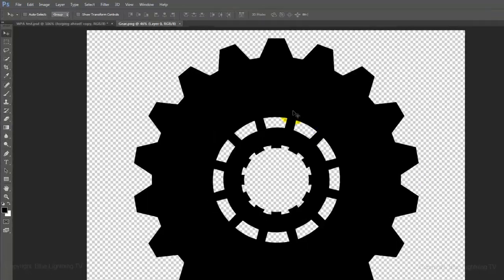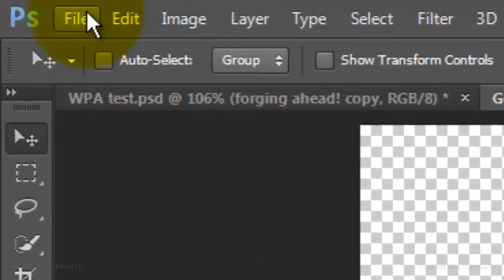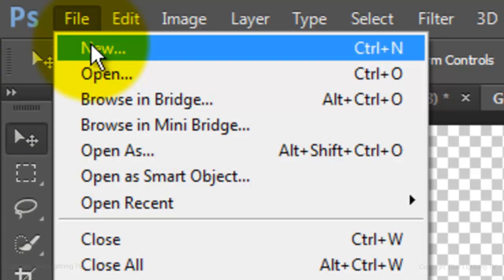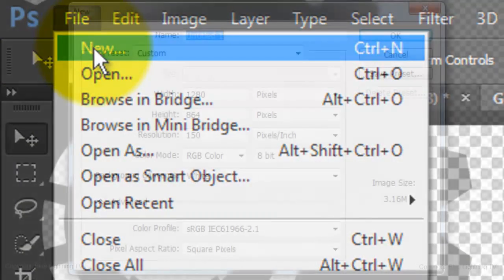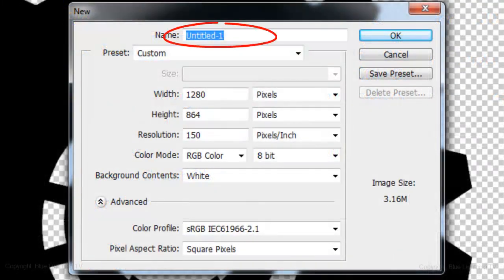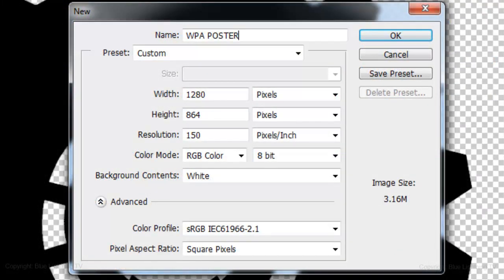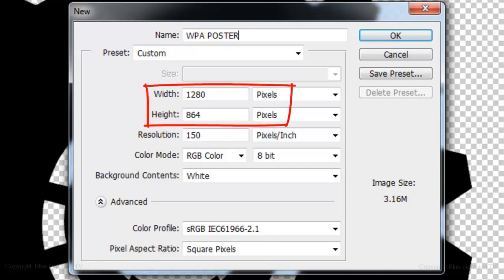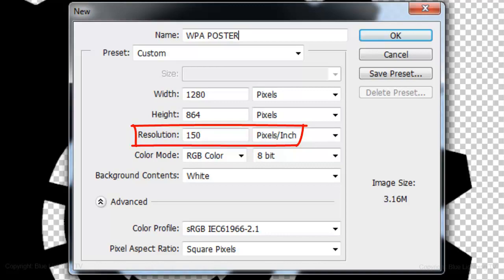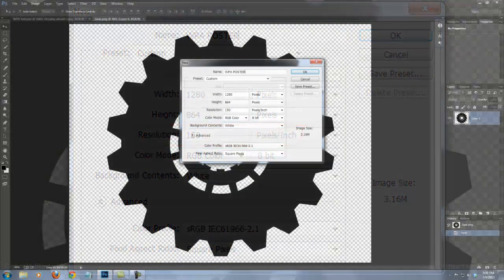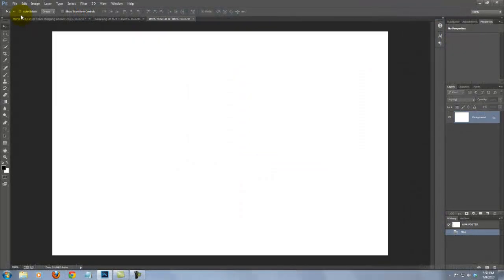Make a new document by going to File and New. We'll name it WPA Poster. The size of this document is 1280 by 864 pixels with a resolution of 150 pixels per inch. For now, let's make the background black.